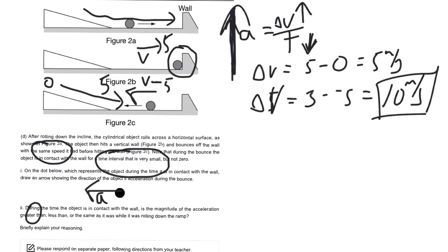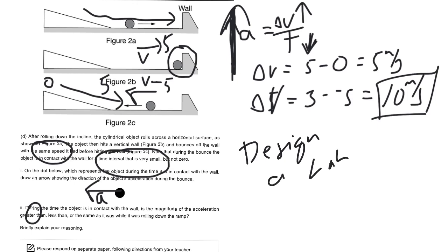So that's it for this question. Again, the design a lab question, super common. Actually, you should definitely expect to get one question like that. So make sure you understand the basics of how to do a lab. Let me know if you have any questions.